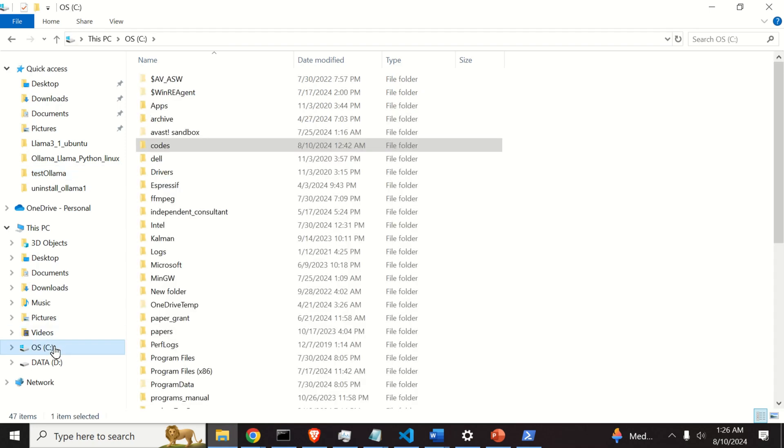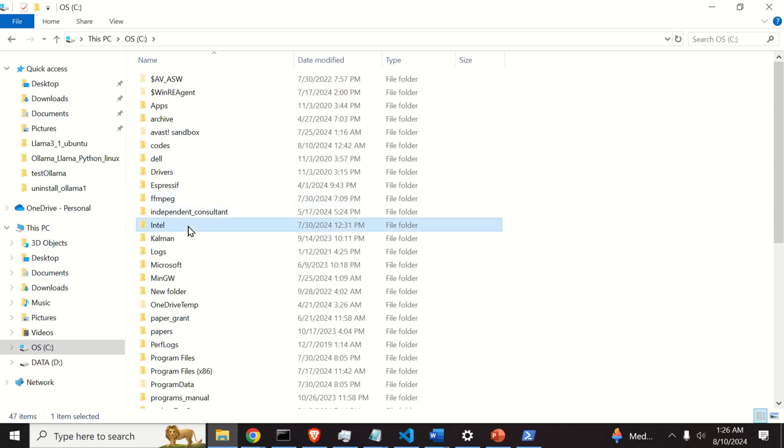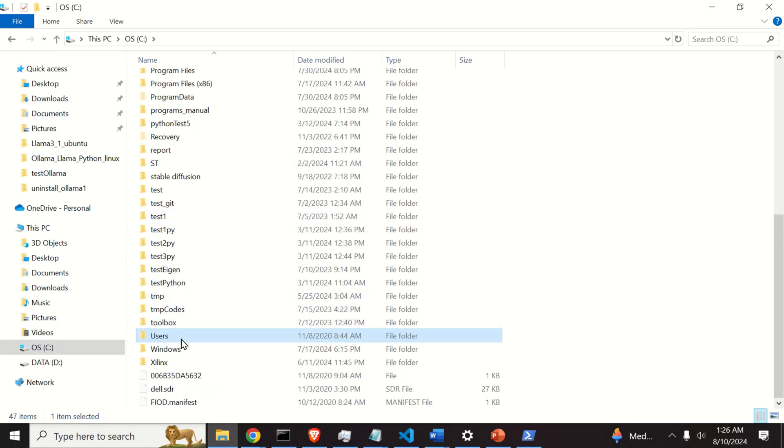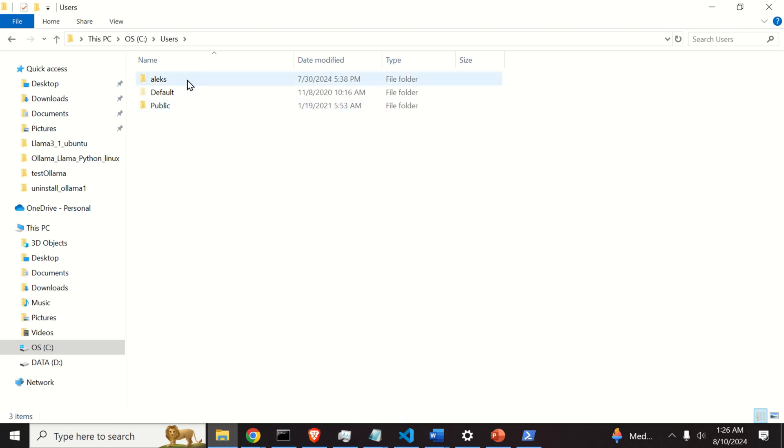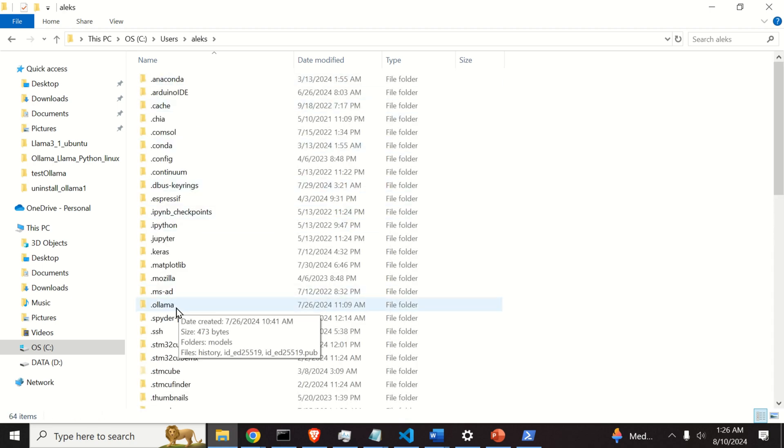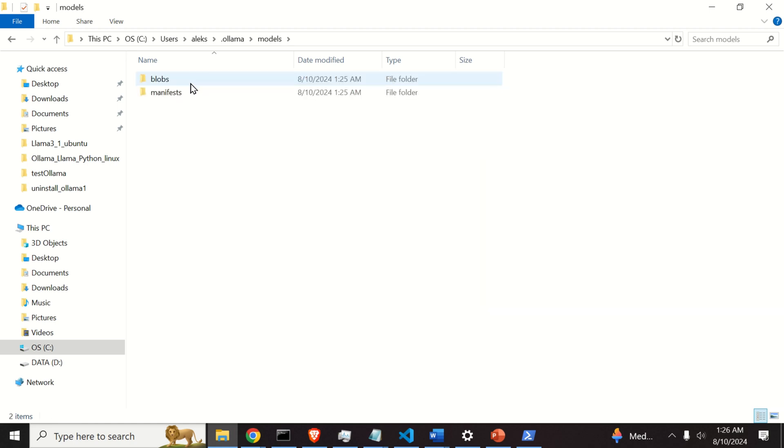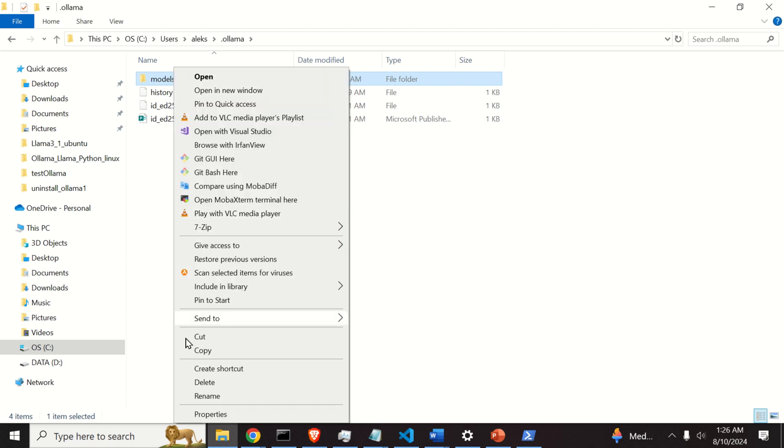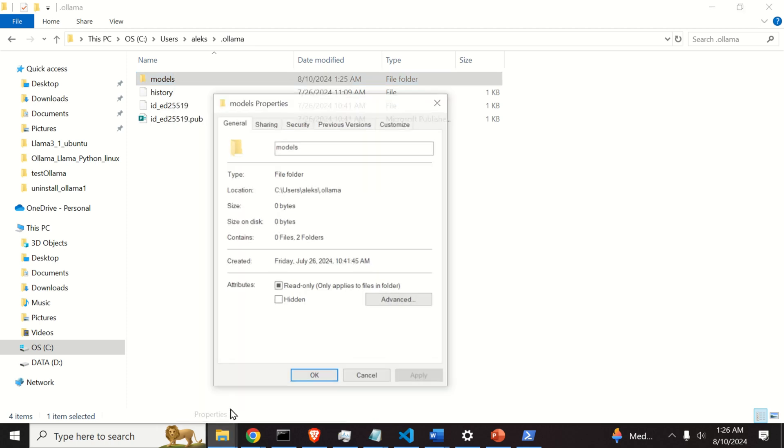So go to C. Then over here find again the users folder. Click on the users folder. Go to your username. Search .Ollama. Click here. Models. And let's see the size of everything. Size is zero. This means that we have properly erased the model from Ollama.